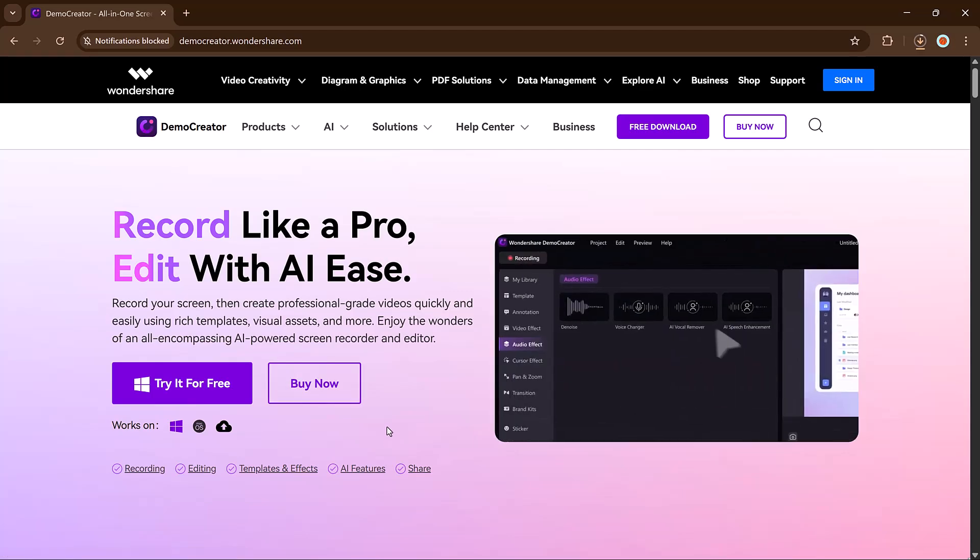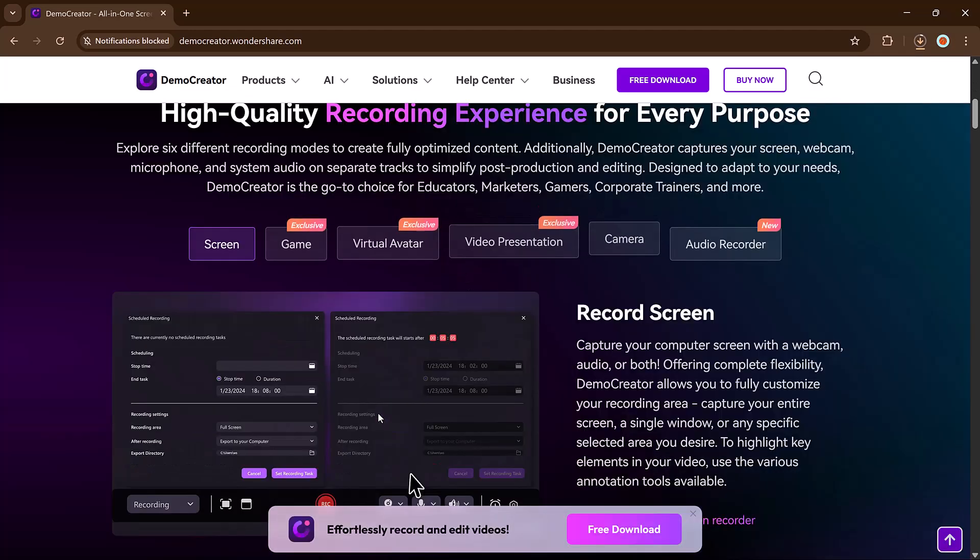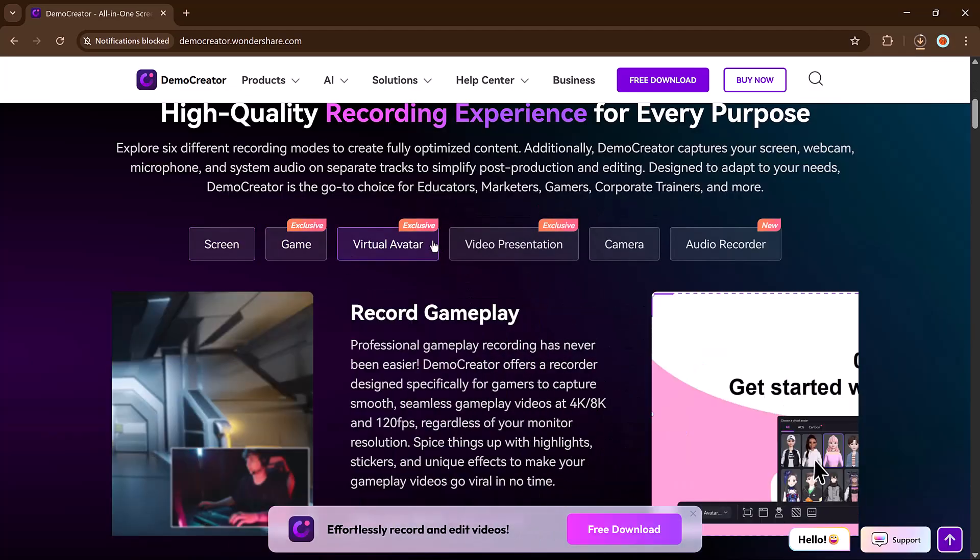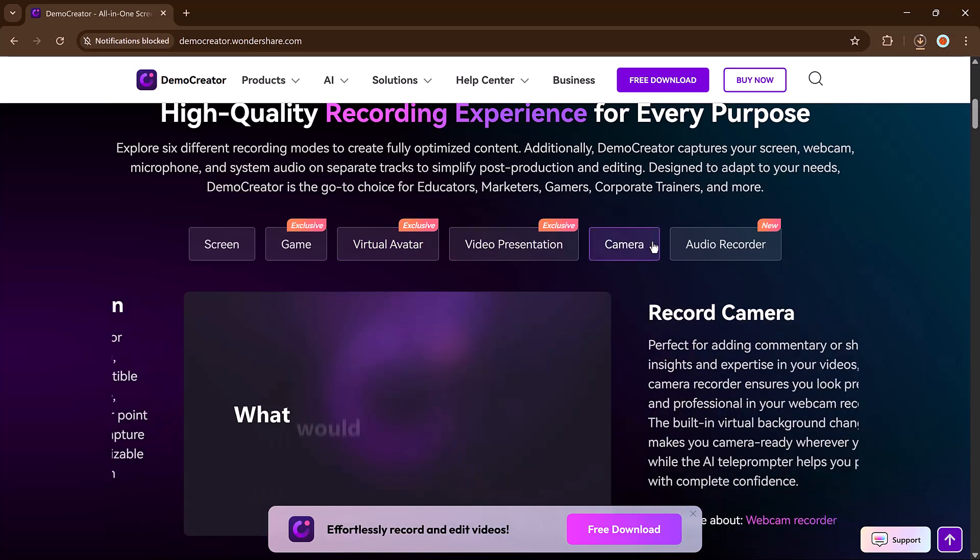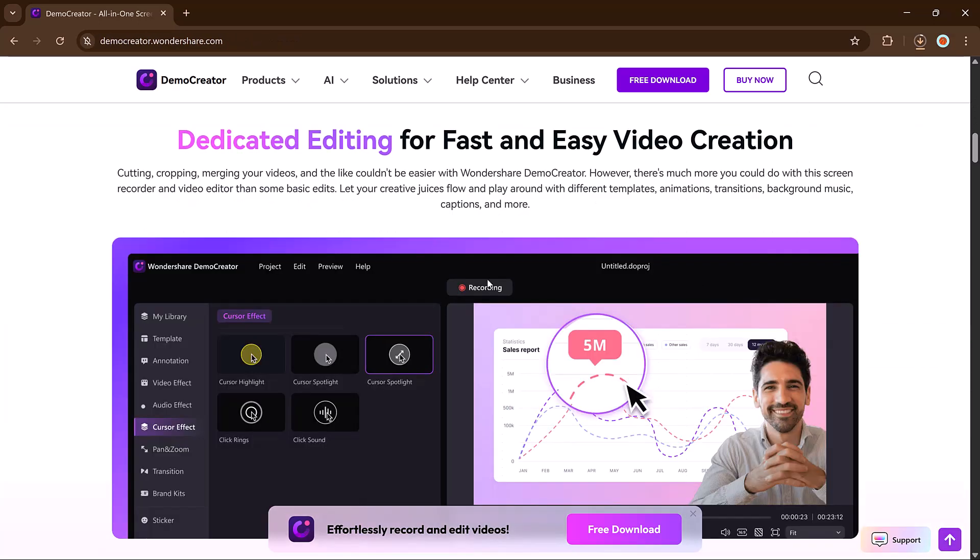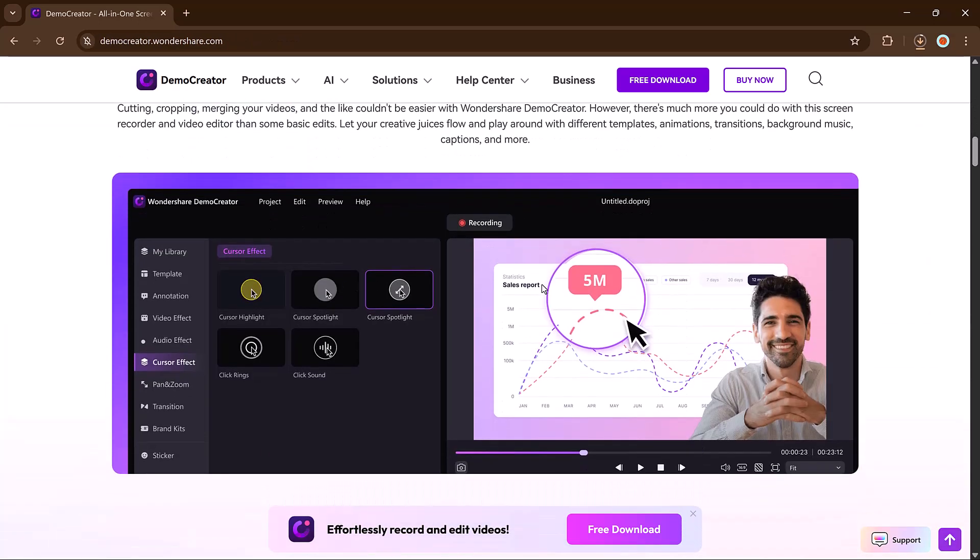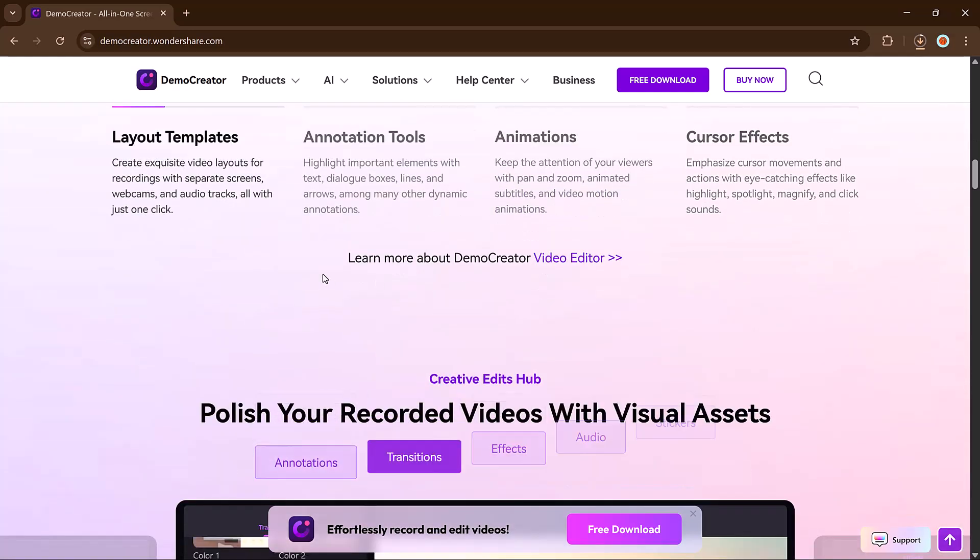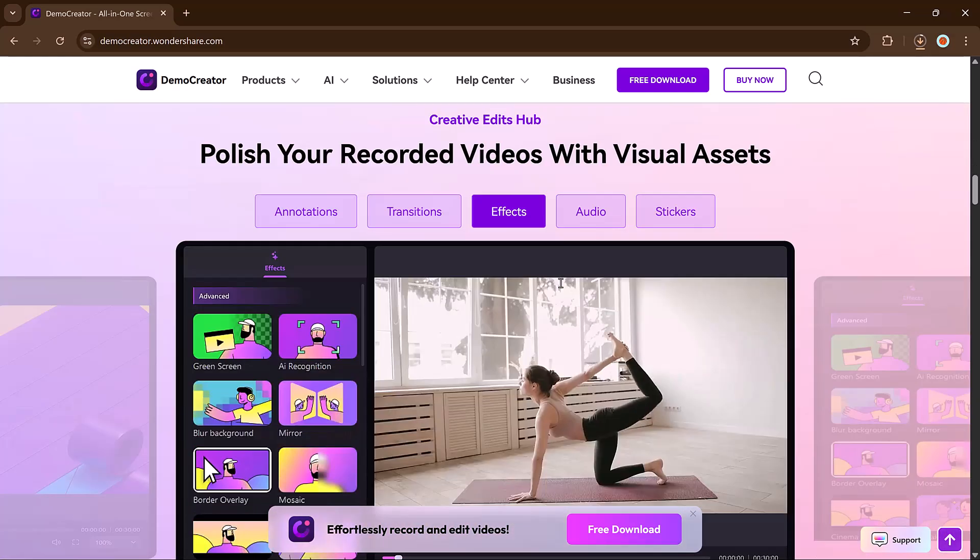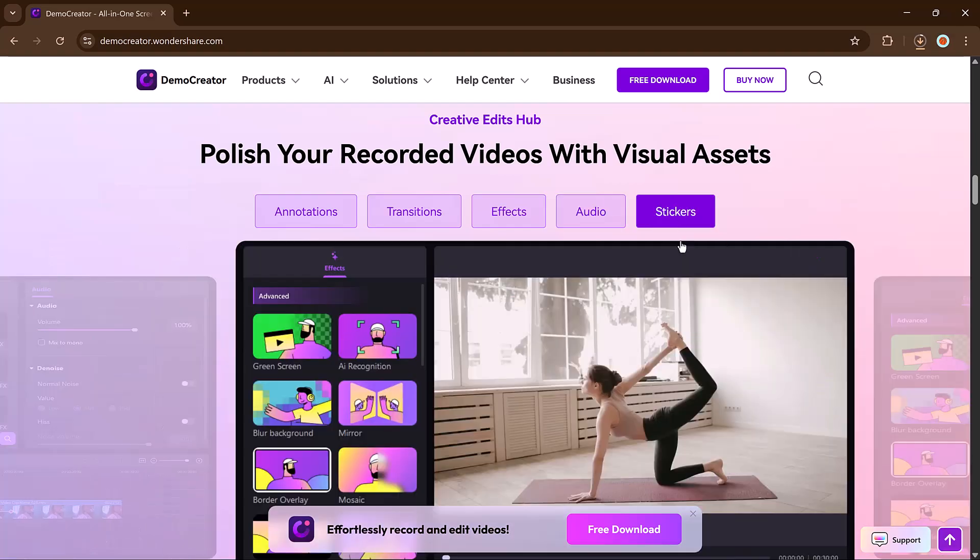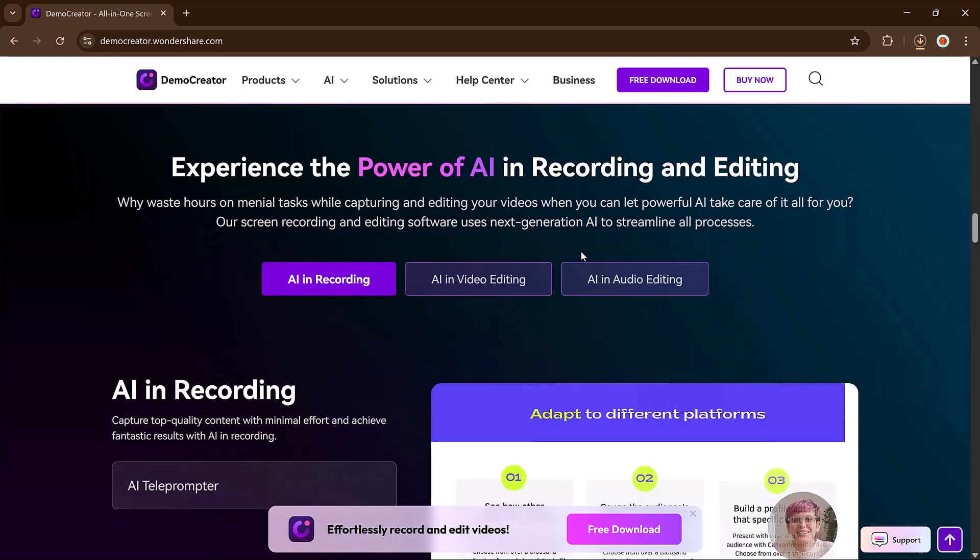In this video, I'll walk you through everything you need to know about DemoCreator, from basic screen recording to advanced features like virtual avatars, video presentations, and even game recording. At the end of the video, we'll also compare DemoCreator and Camtasia. Let's get started.